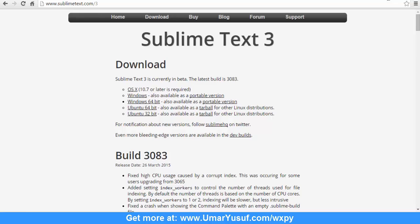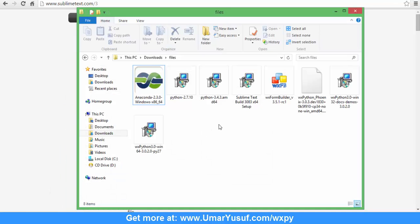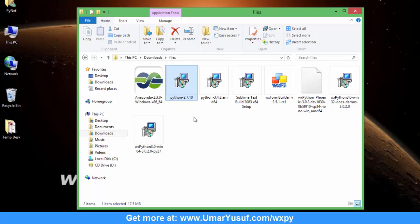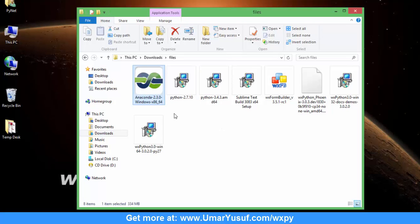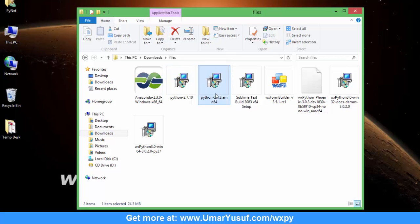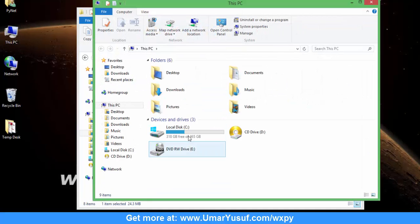After you have downloaded your files, from your downloads folder the files should look similar to what I have here. You need to first install the Python of your choice — whether Anaconda Python, Python from the official Python website, or the Enthought version of Python, or whatever Python you need to use. In my case I've installed Anaconda 2.7 for Python version 2.7, and I've also installed Python 2 and Python 3 on my PC.